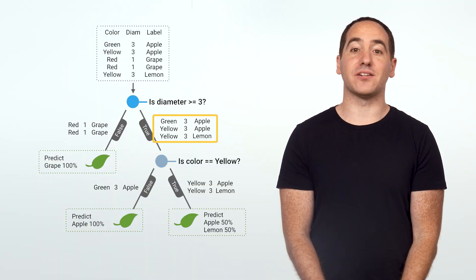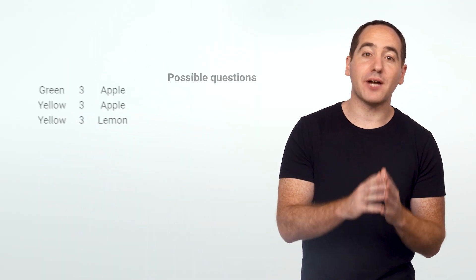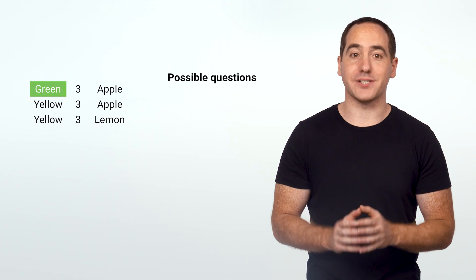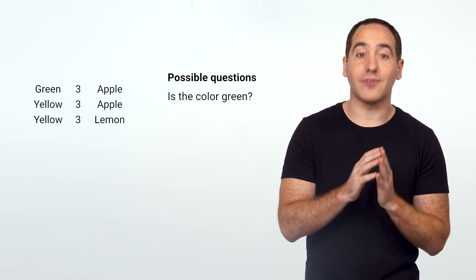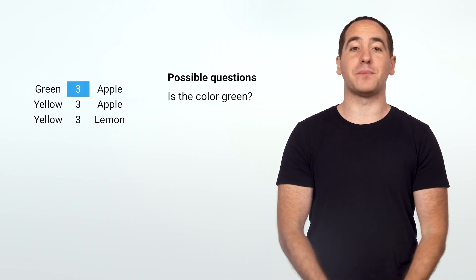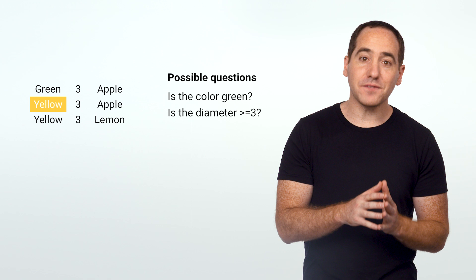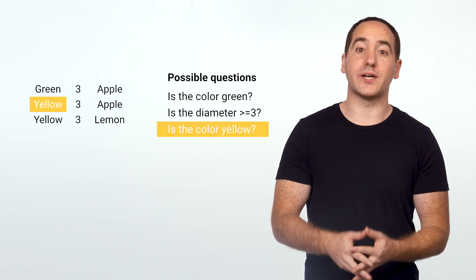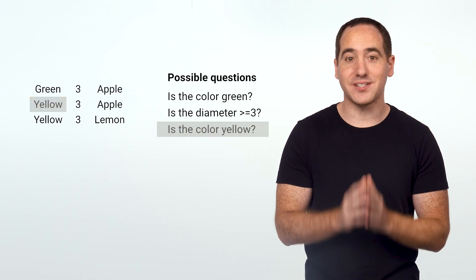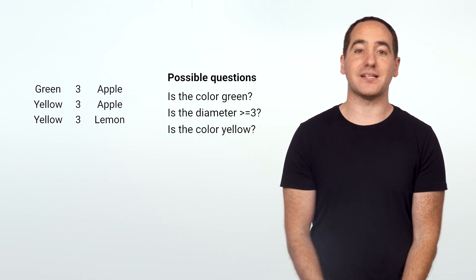Now each node takes a list of rows as input. To generate a list of questions, we'll iterate over every value for every feature that appears in those rows. Each of these becomes a candidate for a threshold we can use to partition the data, and there will often be many possibilities.